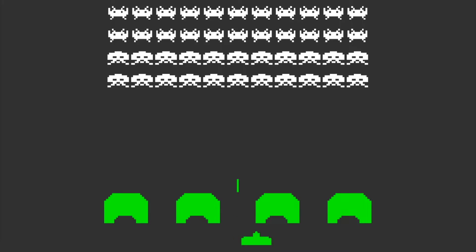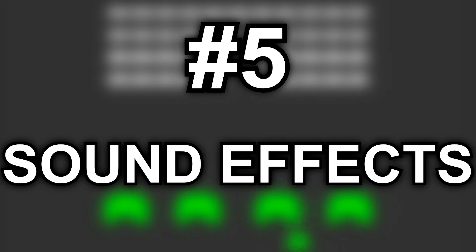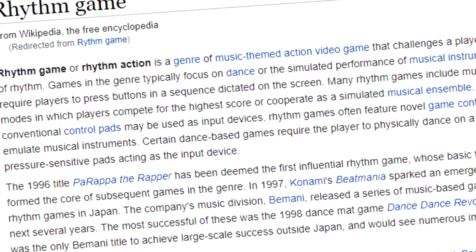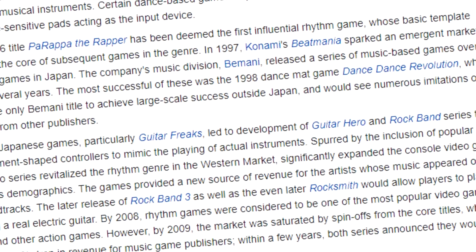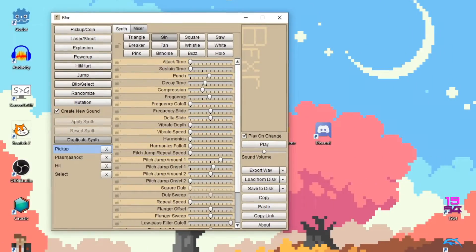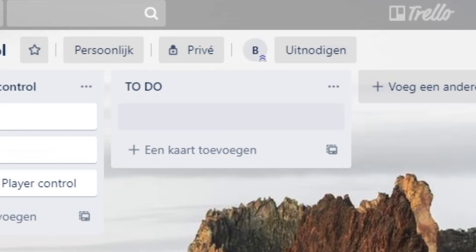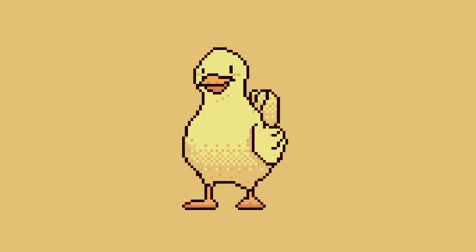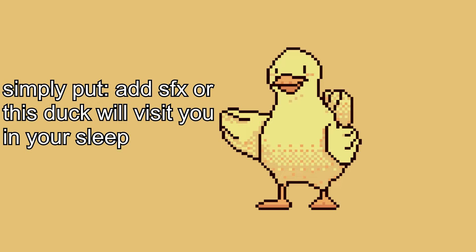And now for the final tip — drumroll please. Number five: sound effects. Sound is an area that is often overlooked by beginner game developers, which is a shame because it adds so much to a game. There's even an entire genre based completely on sound, which is rhythm games. Adding sound effects using free programs like SFXR can already add so much juiciness to a game. Whenever you're making a new project, make sure to put sound effects on your Trello list. If it's not there it feels so wrong and it feels like it's made by a beginner. So if you want to be taken seriously and look like a professional, you absolutely need to add this to your game.